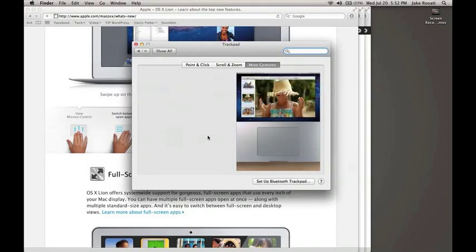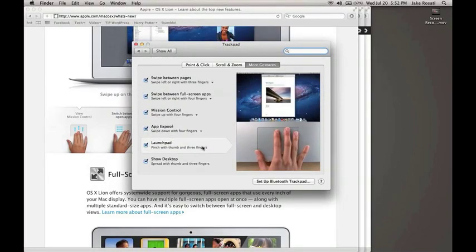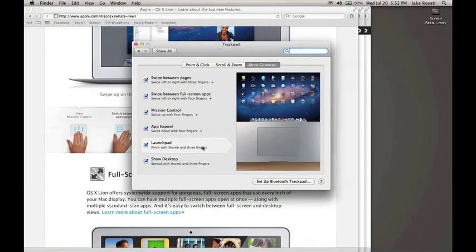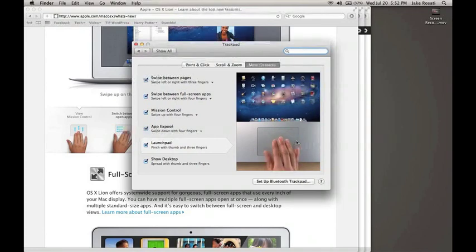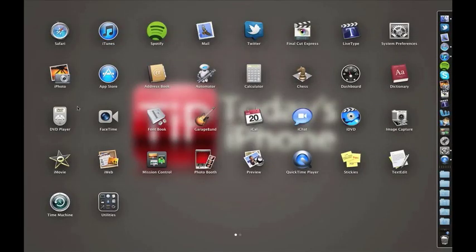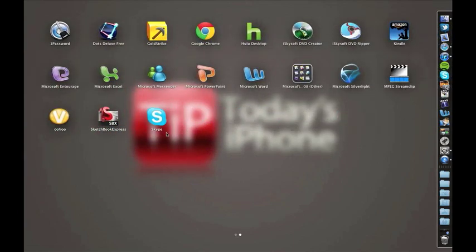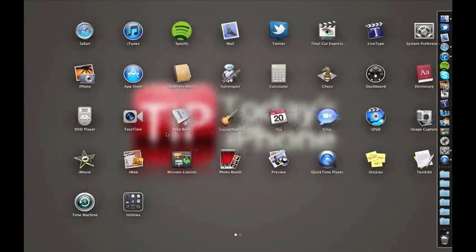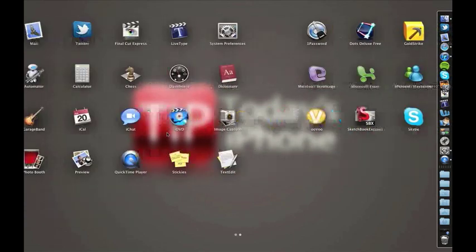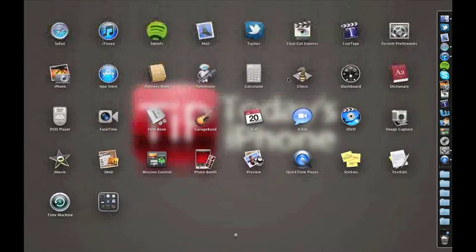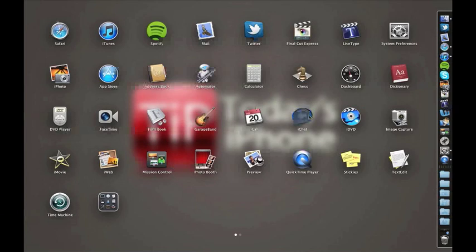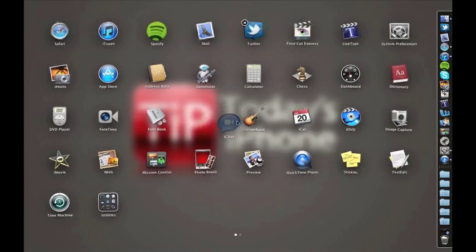The next thing I want to show you is Launchpad. This really takes a lot of inspiration from iOS — all you have to do is pinch three fingers and your thumb together on the trackpad to bring it up and you get a full iOS-style list of all your applications. Everything you know and love with this setup stands: you can swipe back and forth to change pages, you can have folders, and you can click and hold on an icon to have it wiggle and rearrange it.